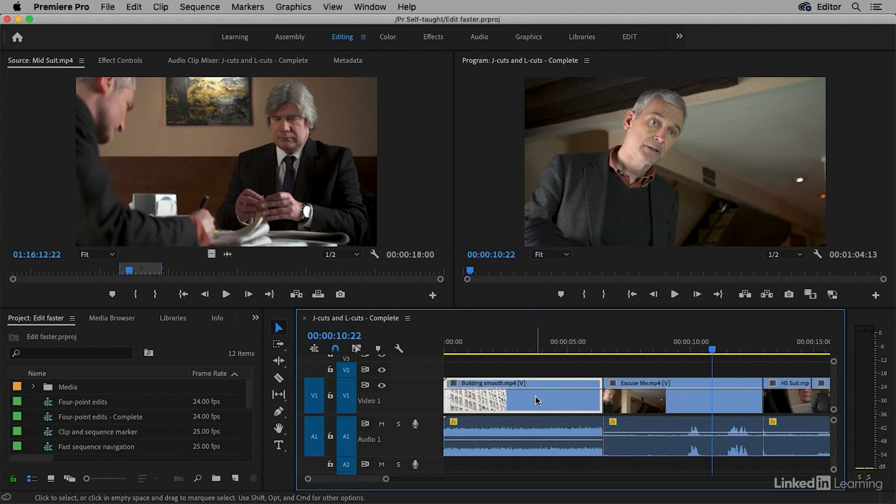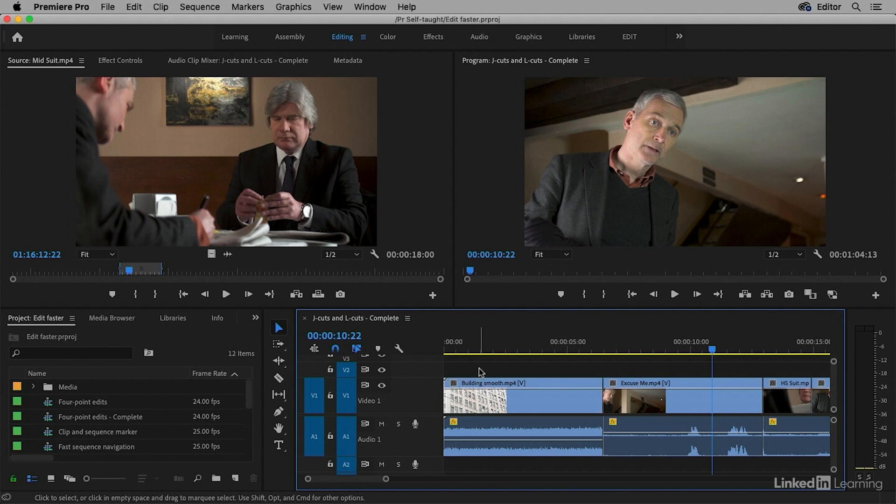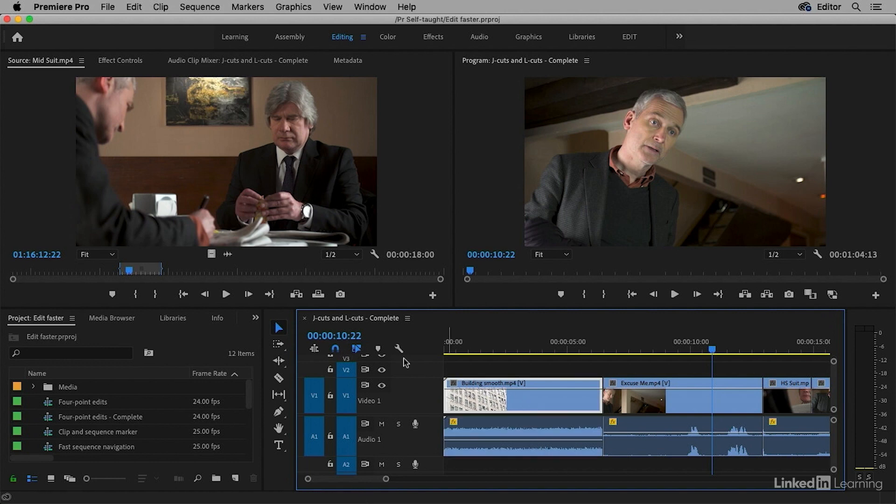You can achieve a similar result if I turn this back on by holding Option on macOS or Alt in Windows. Again though, I'll switch this off for now and deselect.